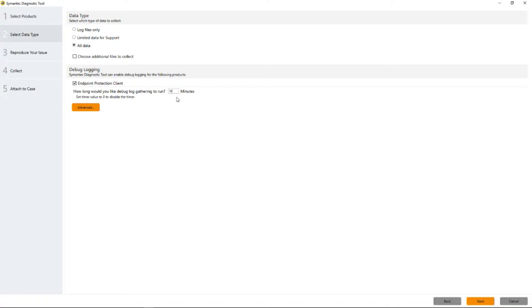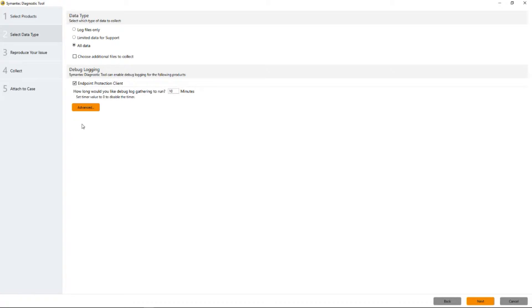In some cases it may take longer than this and your support people at Symantec can give you an idea of how many minutes to actually put in there. At this point we could move forward and actually click next because all of the default setup for collecting debugging is already done. But I do want to show you this.